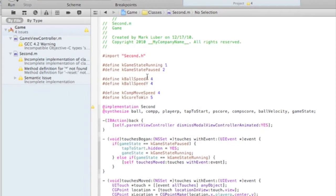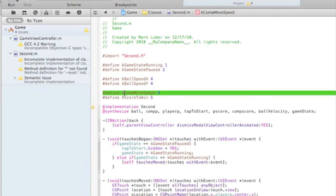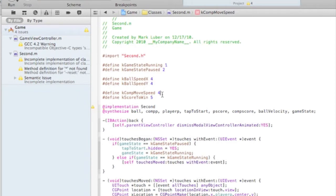So if you wanted to put different levels, you could put it higher. And the computer move speed, so how fast the computer paddle, so if it's more advanced. And then here again, the higher, the faster, the lower, the slower, and the score to win, that's pretty self-explanatory, 5 or 5,000 if you want it.